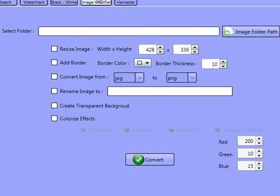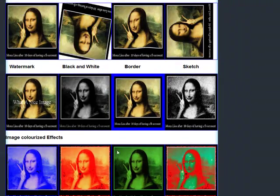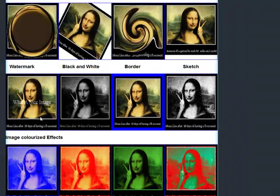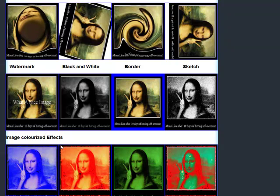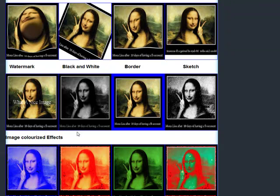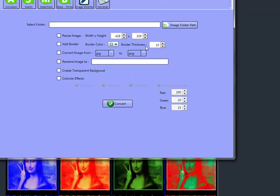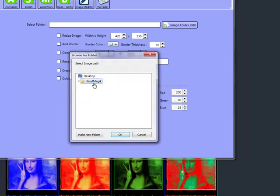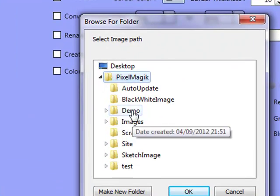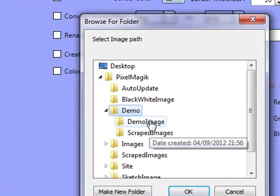Now we're going to go to the image modifier tag. You can do all of these effects that you see here on this page. I'm going to take you through a few — I don't want to take too much of your time. What we're going to do is make this colorize effect. I'm just going to show you exactly how quick it is to actually make these effects.